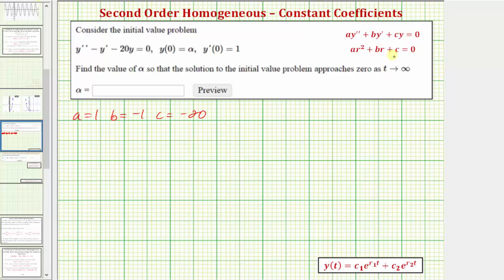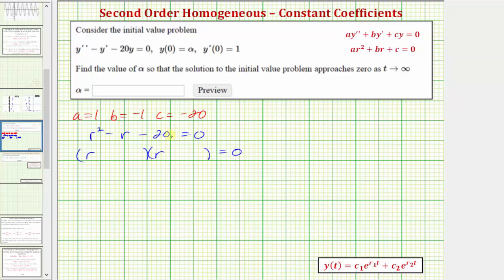So the characteristic equation would be r squared minus r minus 20 equals zero. We can solve this by factoring into two binomial factors. The factors of r squared are r and r, and the factors of negative 20 that add to negative one are negative five and positive four. So we have two distinct real roots: r sub one equals five, r sub two equals negative four.